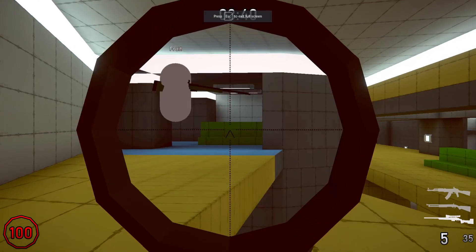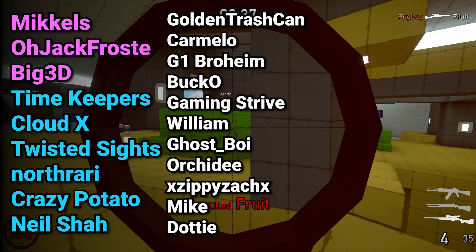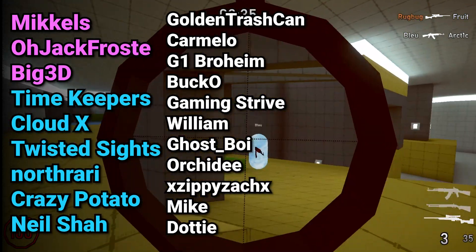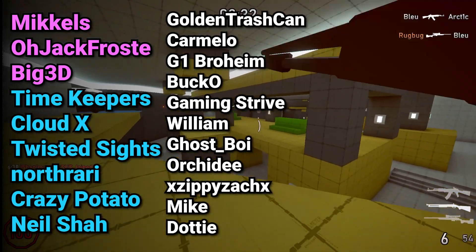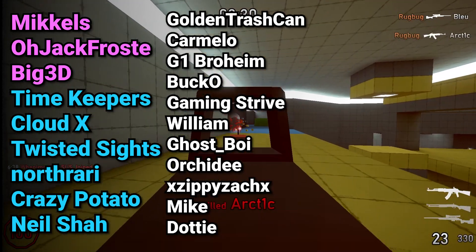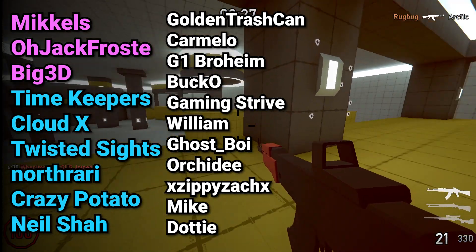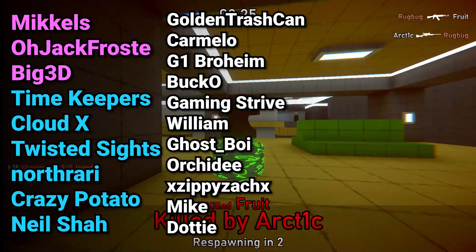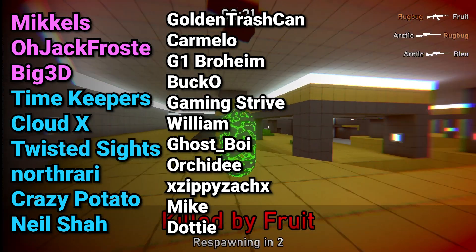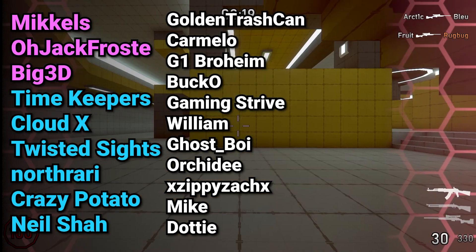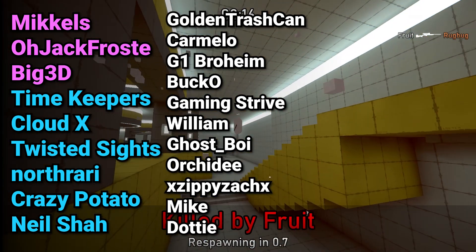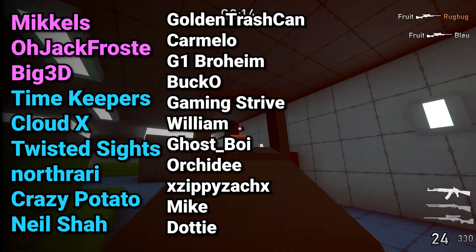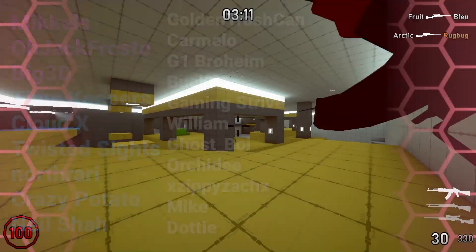That's it for this video thank you all so much for watching and as always thank you to my Patreon supporters McKells, Ojack Frost, Big3D, Timekeepers, CloudX, Twisted Sights, North Rari, Crazy Potato, Neil Shaw, Golden Trash Can, Carmelo, G1 Broheim, Bucko, Gaming Strive William, Ghost Boy, Orchady, XZippyZackX, Mike, and Dottie. Thank you all so much.